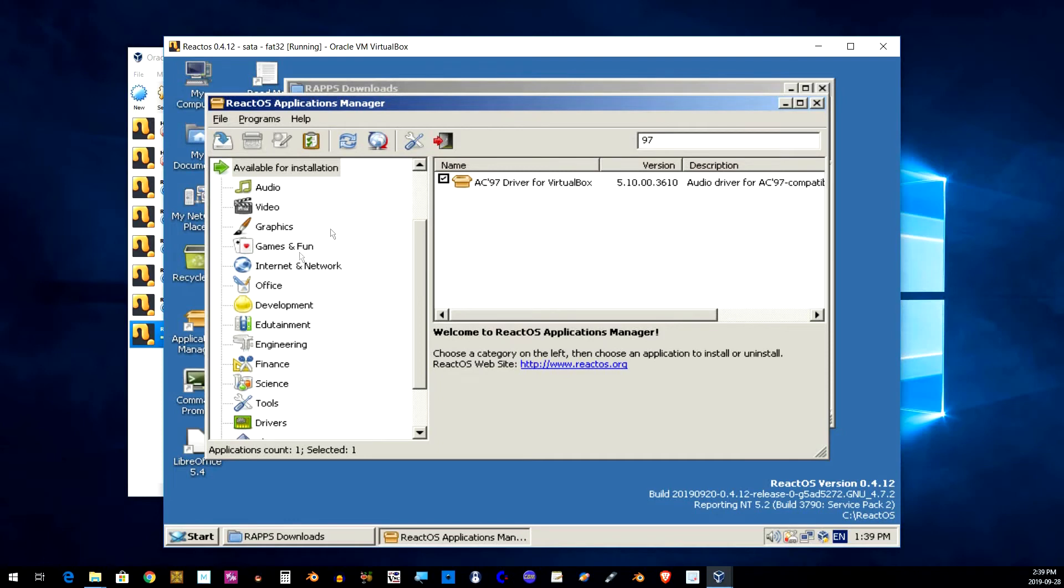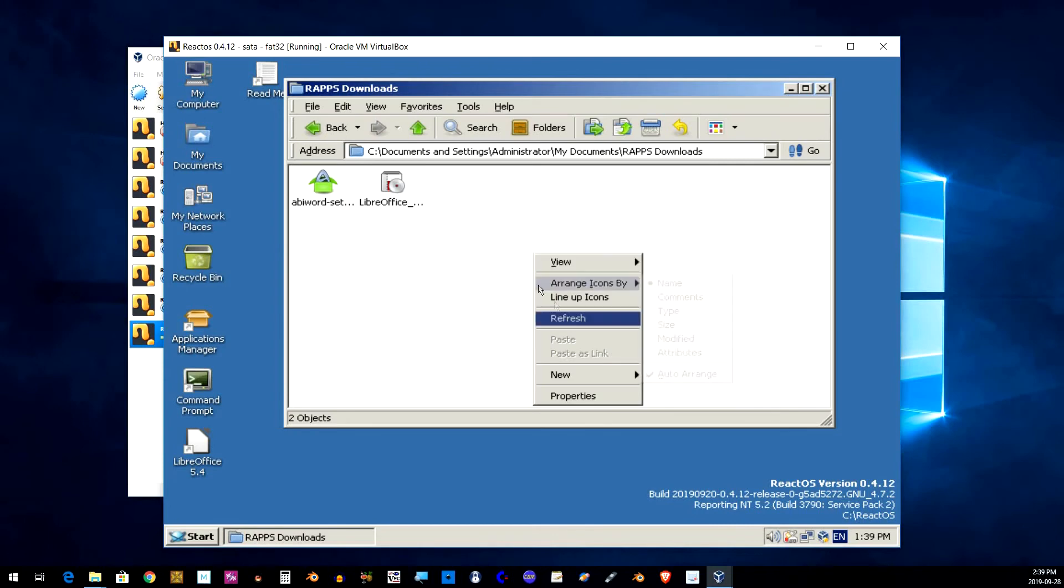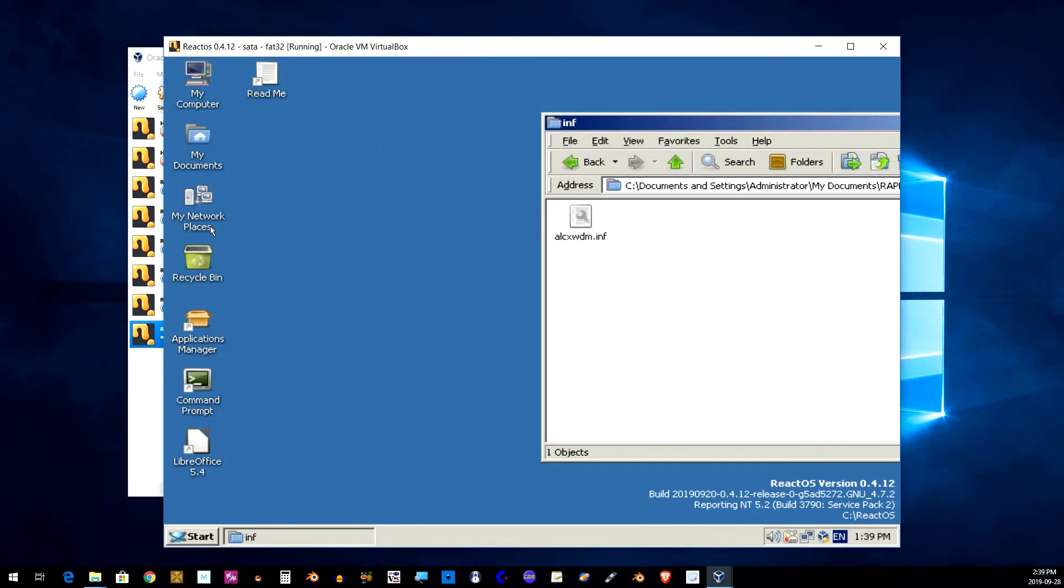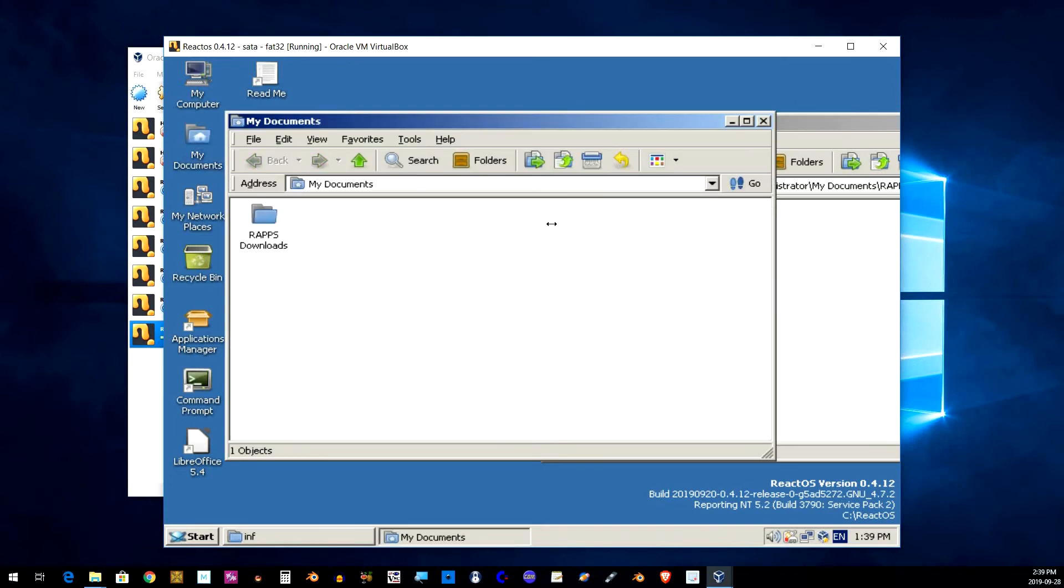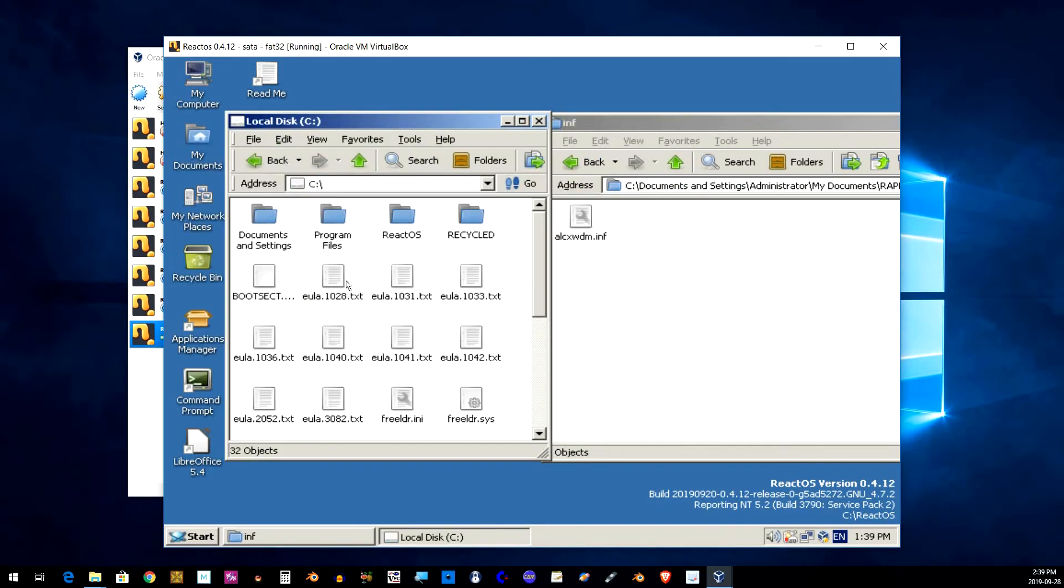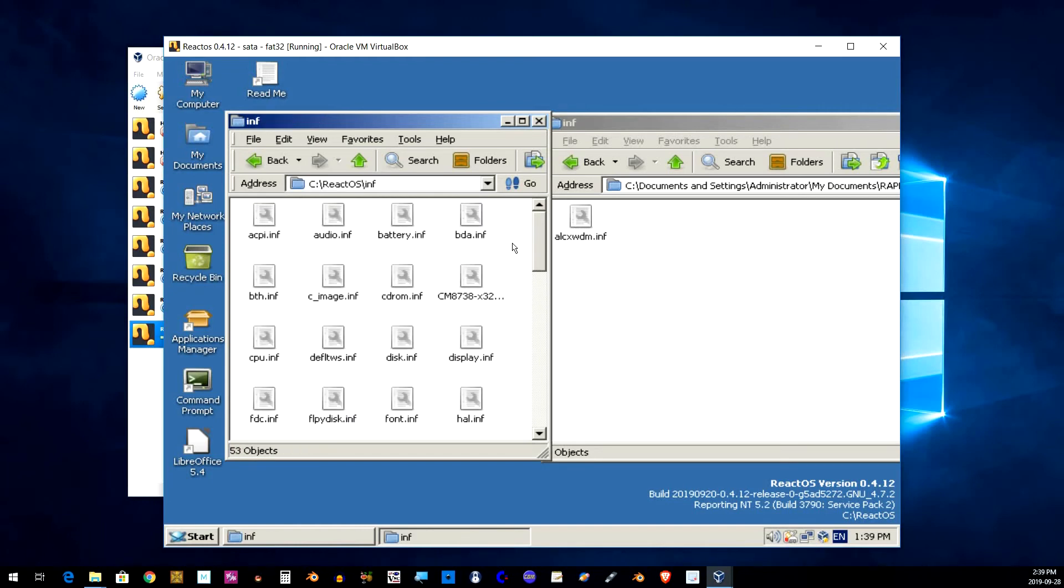Once it finishes extracting the files, refresh this folder here and you should see an AC97 folder. Inside there will be the INF and driver file. Copy these just like I am to the React OS folder.